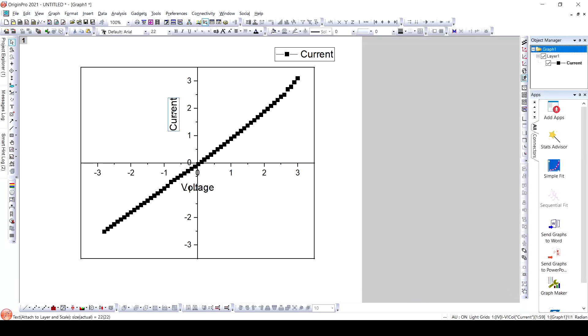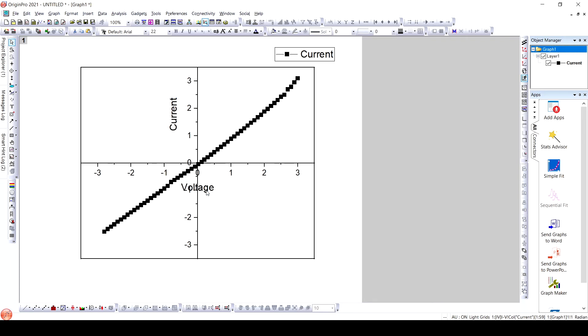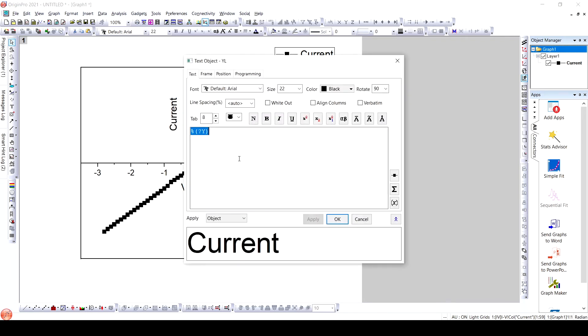As we have changed the current to nanoamperes, we will now add the unit to the axis label.